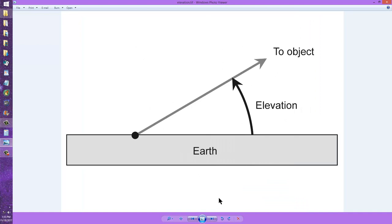It will have a certain azimuth and a certain elevation. And those coordinates will both change as time passes because the earth rotates under the heavens.